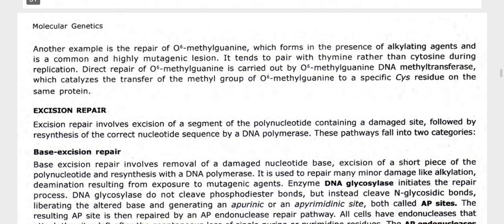Another example is the repair of O6-methylguanine, which forms in the presence of alkylating agents and is a common and highly mutagenic lesion. It leads to pairing with pyrimidine rather than cytosine during replication. Direct repair of O6-methylguanine is carried out by O6-methylguanine DNA methyltransferase, which catalyzes the transfer of the methyl group of O6-methylguanine to a specific cysteine residue on the same protein.